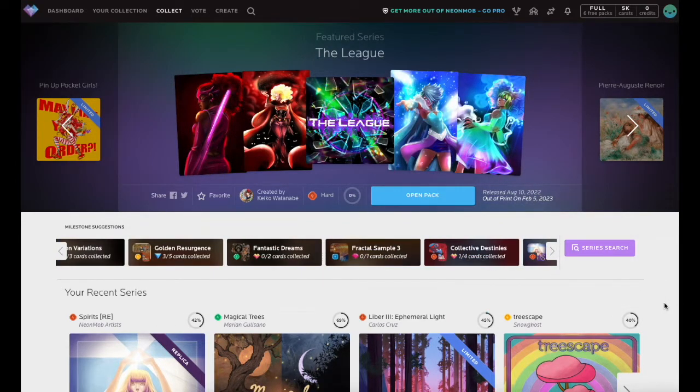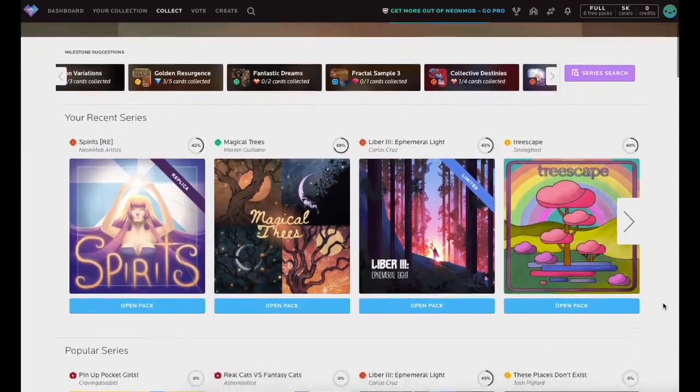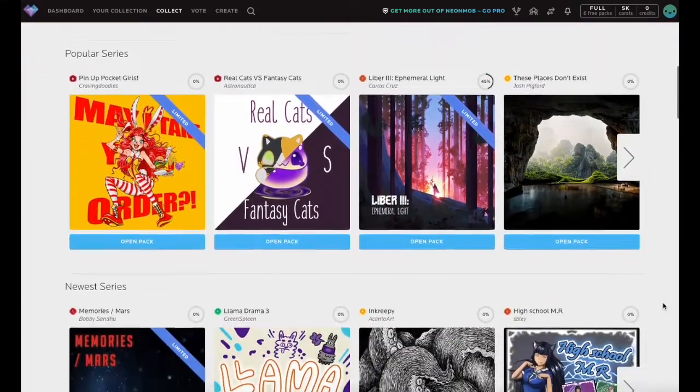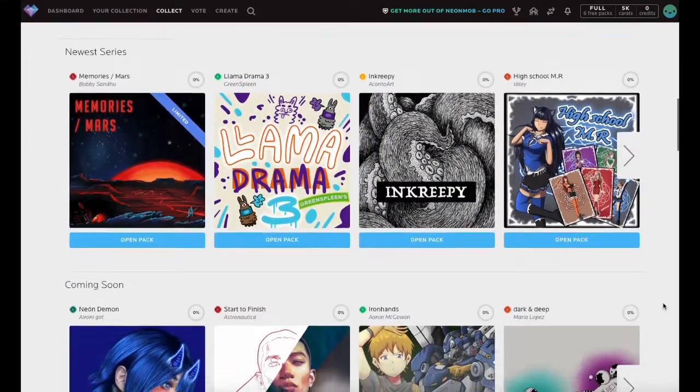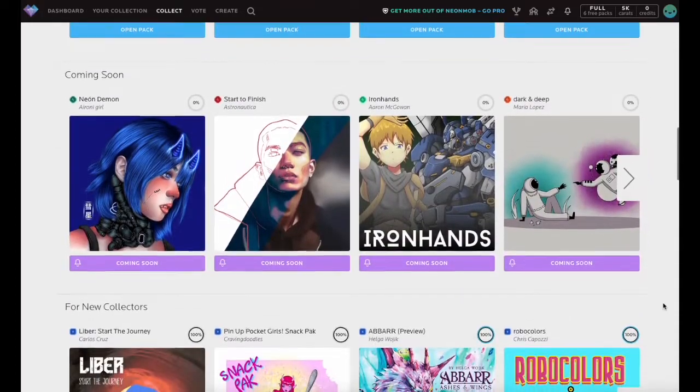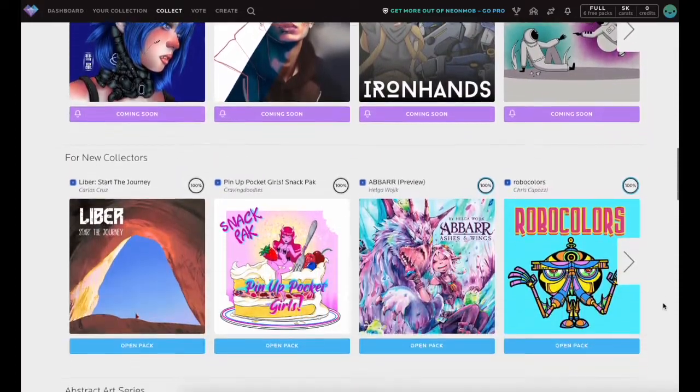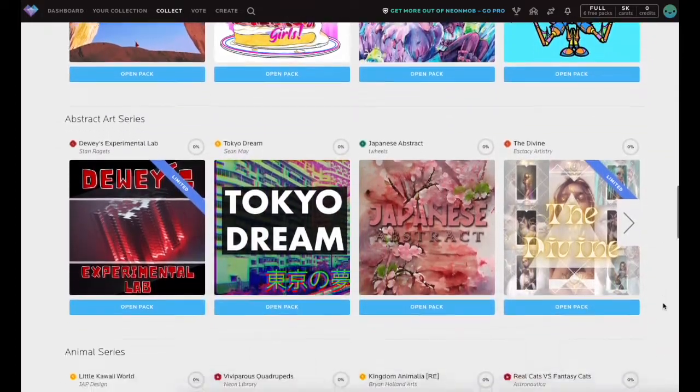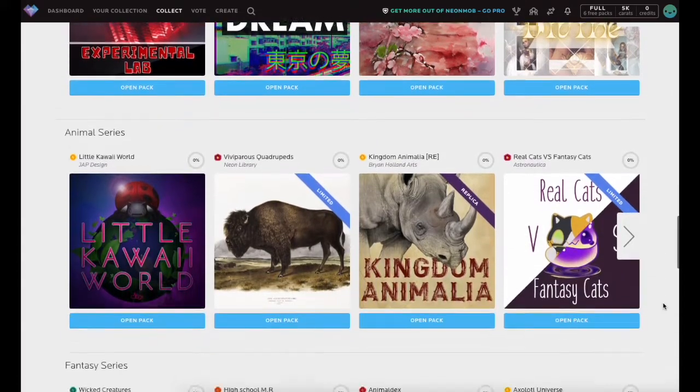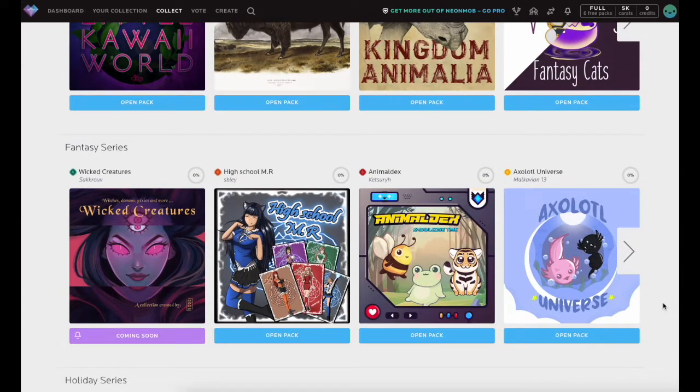Continue to scroll down the Collect page to view all the available category options. Besides general categories like popular series or newest series, you can also browse genre-specific categories to narrow your search for the perfect series to collect.